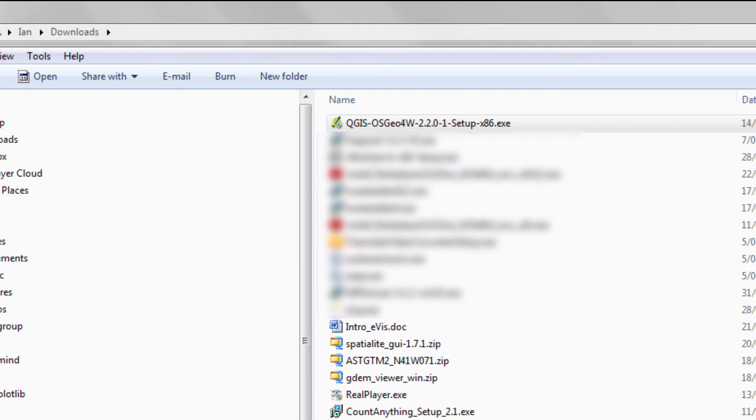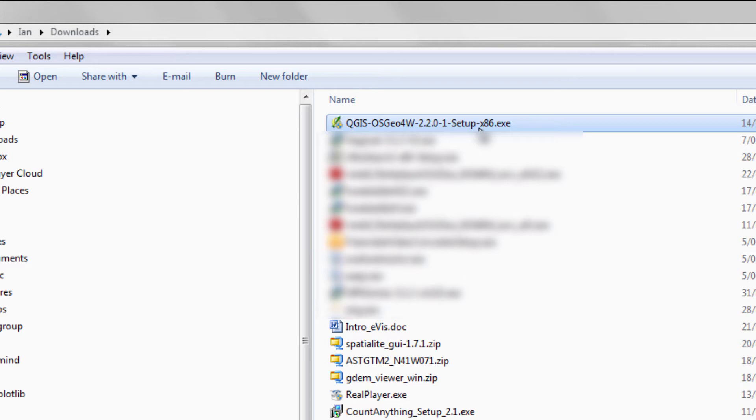Okay, welcome back. Ian talking about how to install Quantum GIS. Last time we got to the point where we downloaded this setup file. Future releases are going to have numbers other than what you're seeing here.